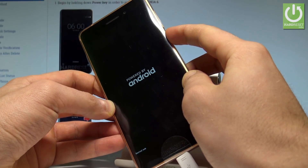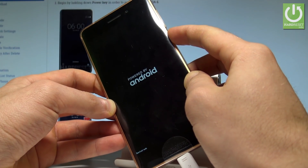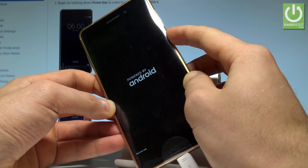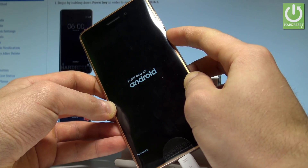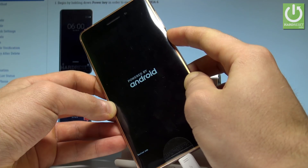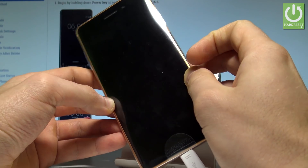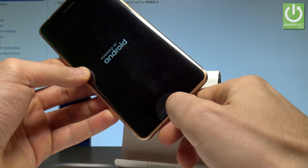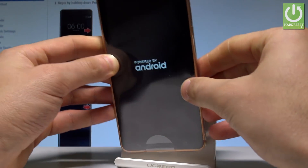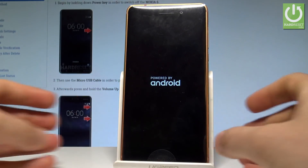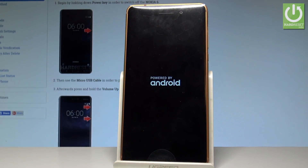To exit download mode, press and hold the power button for a long time. Now you can release power. As you can see, the device is restarting and rebooting. You may also disconnect your device from the charger and wait until the device is ready to use.